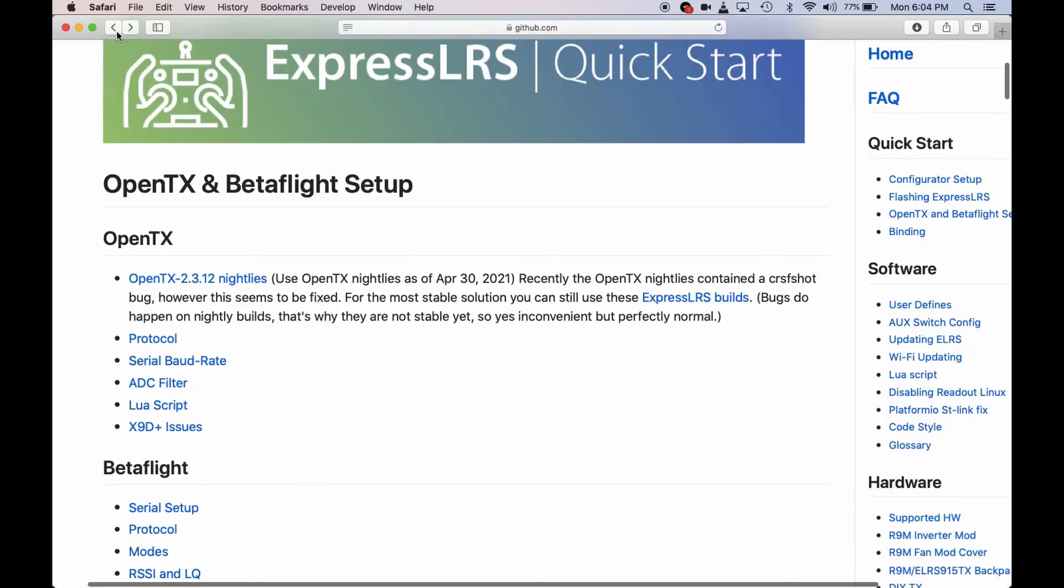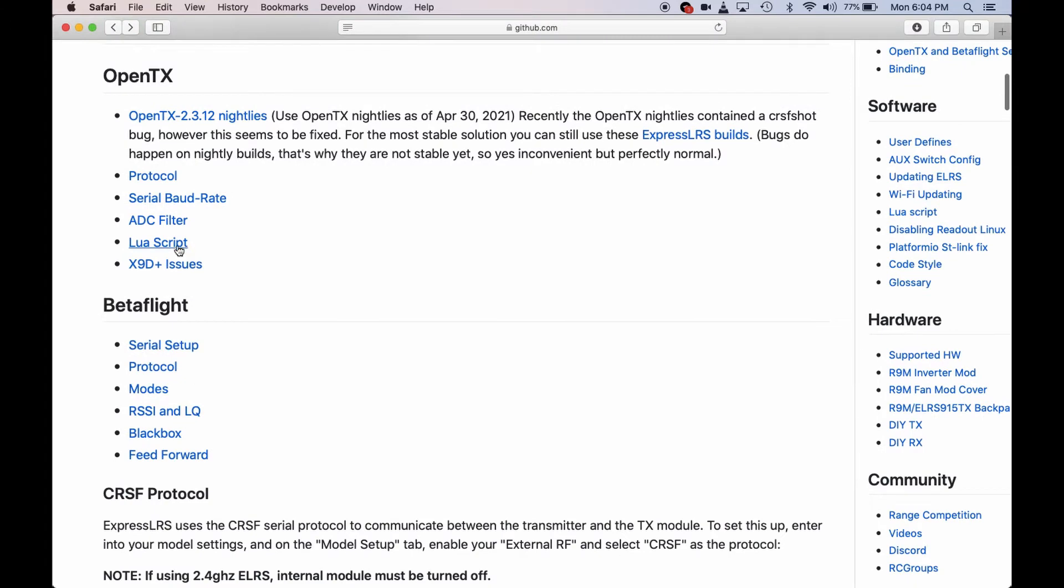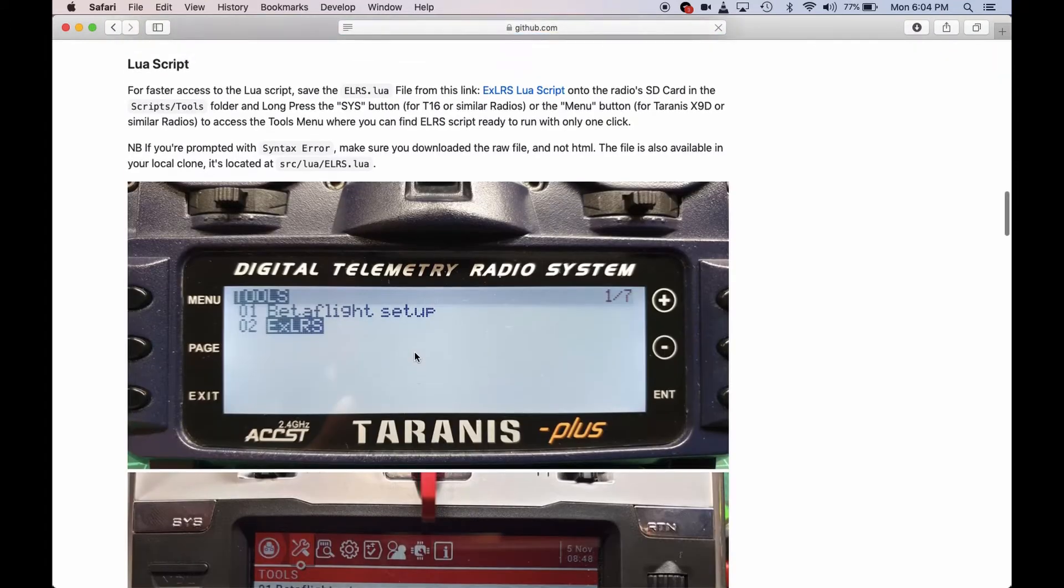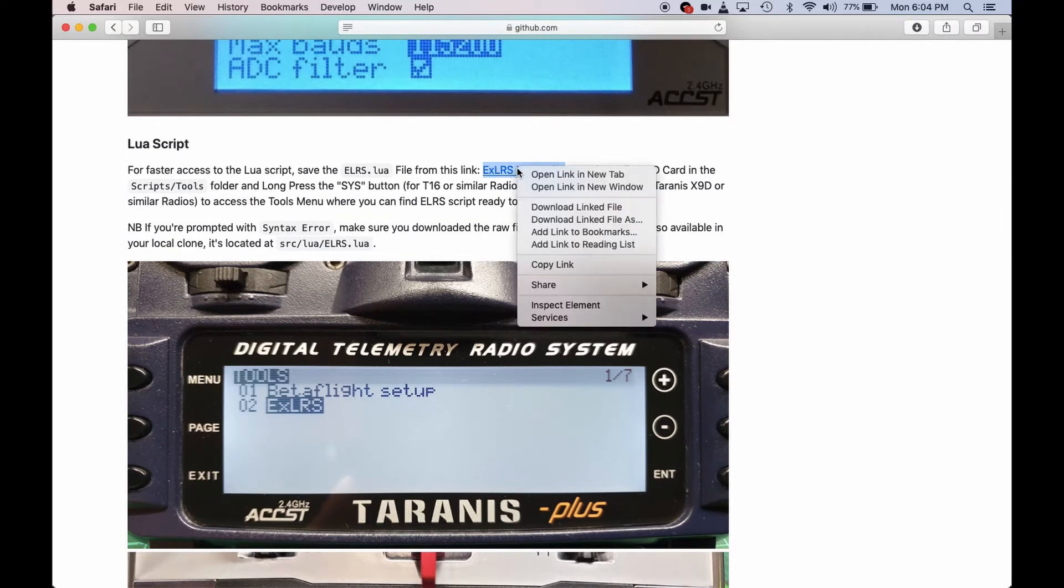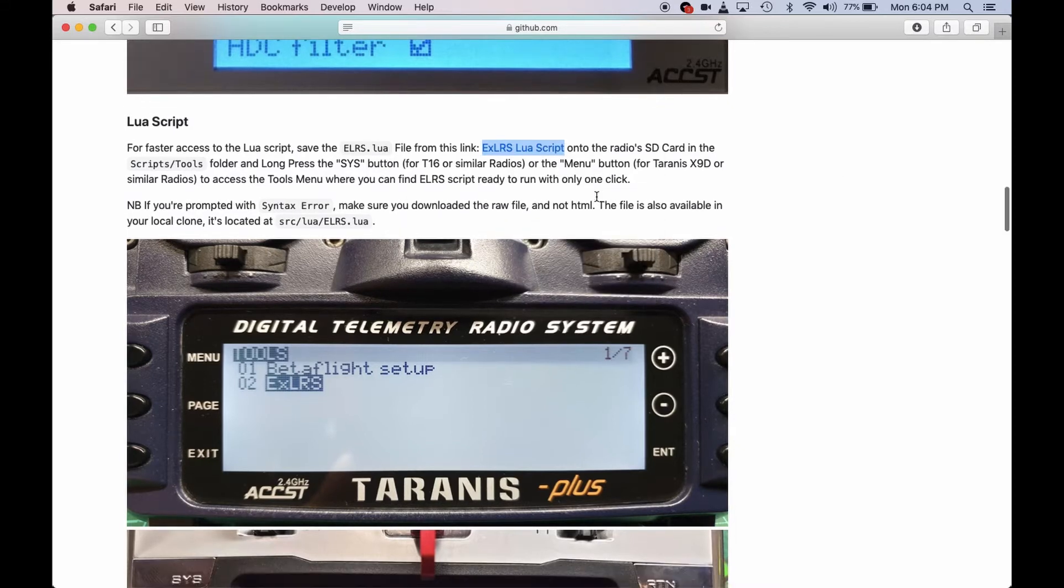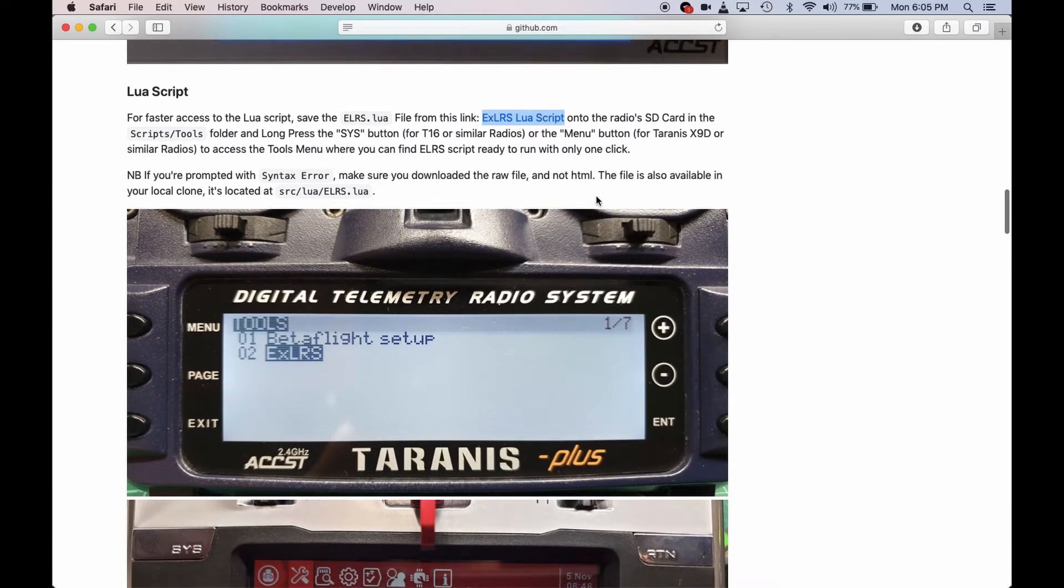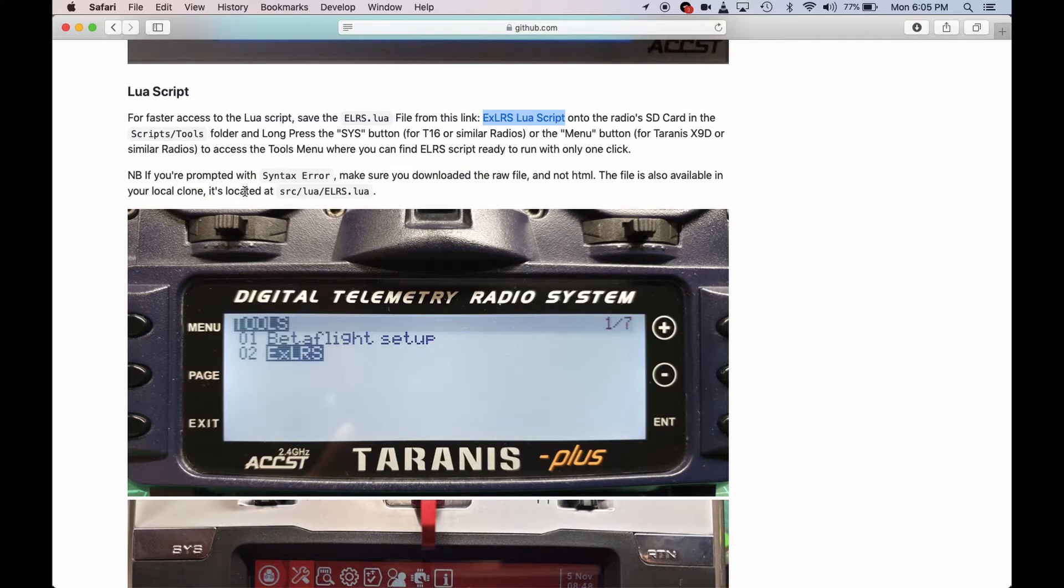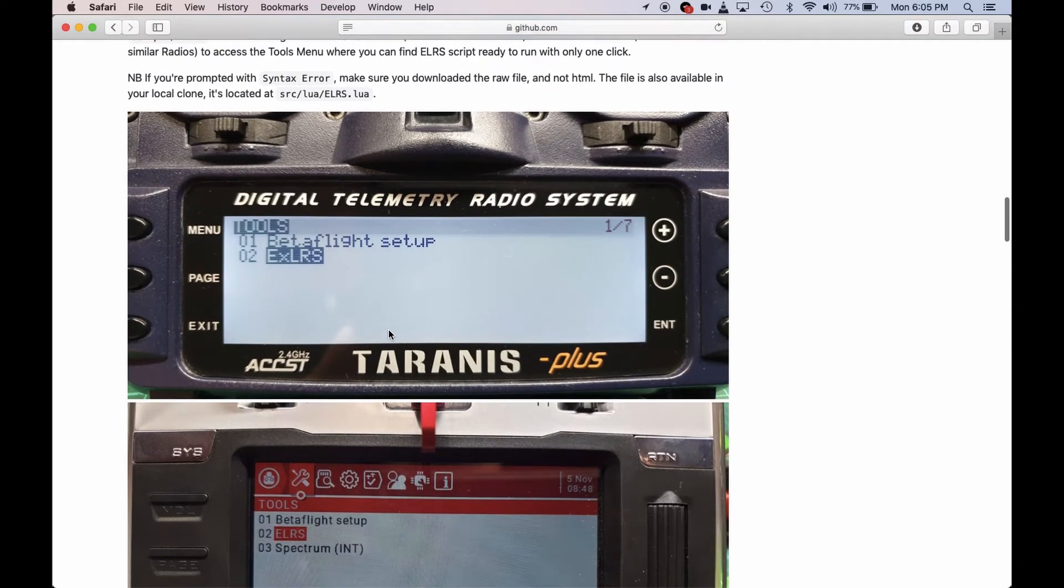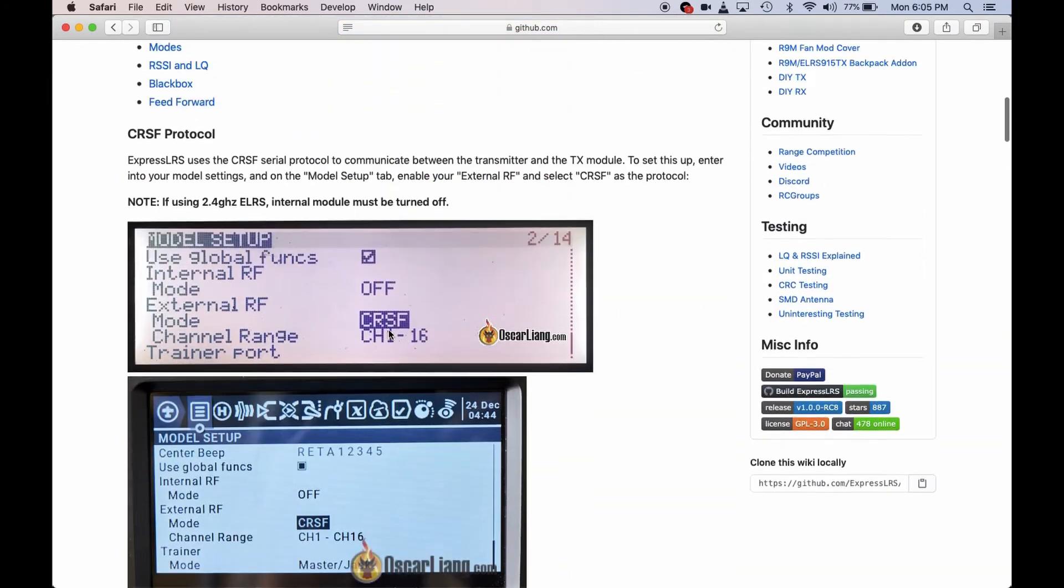Going back now, this is the Lua script. Press on the Lua script there. You have to right-click or double-click, then save this file in the SD card of the radio under the scripts and tools menu. You can see it on the radio in the systems menu. Once you have that...